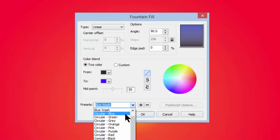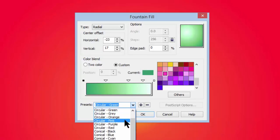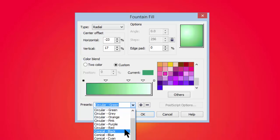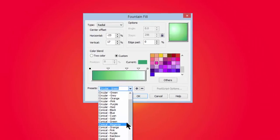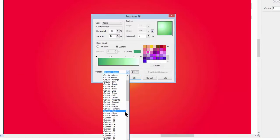Then we have presets. This is cylindrical using green and white and purple and red and black and blue and so on, all down through the cylindrical, circular, then the conical, then the cylinders.